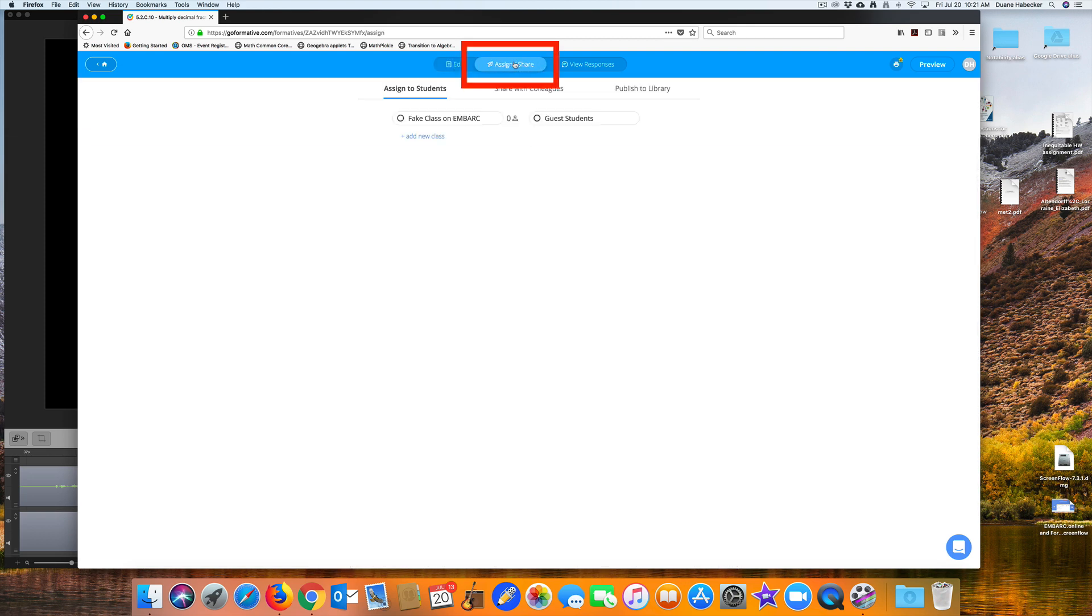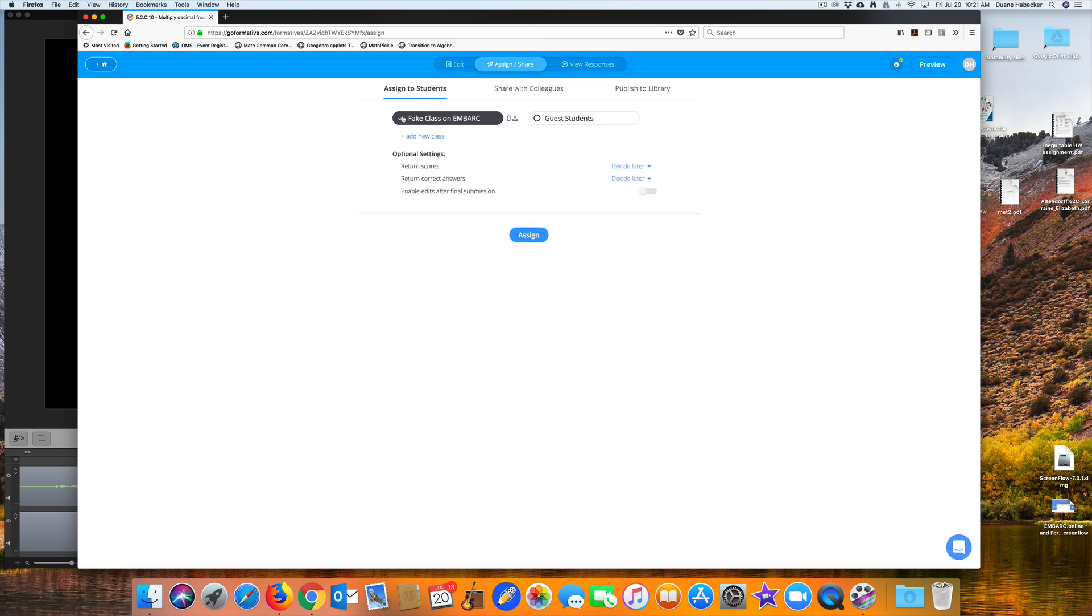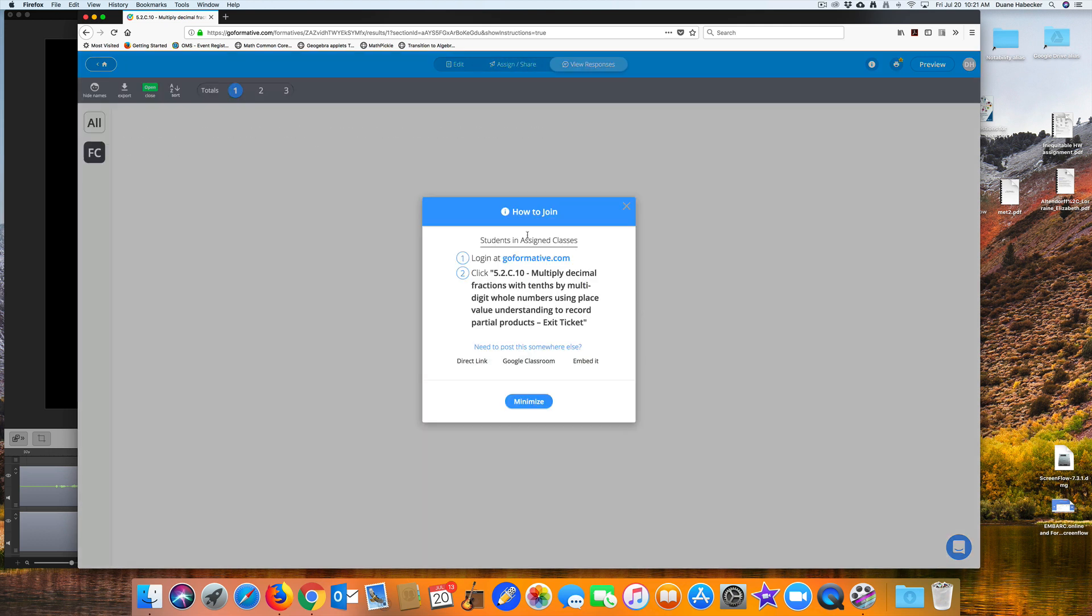Click the Assign Share button to assign the exit ticket to a class. Click Assign. Use the Add New Class button if you need to create a class in the first place. And the exit ticket has now been created and assigned to a class. And that's it. That's all there is to it.